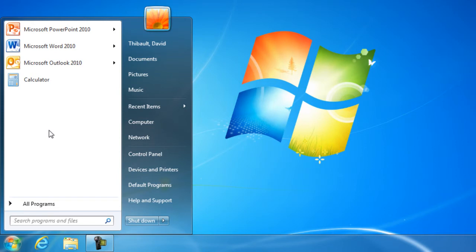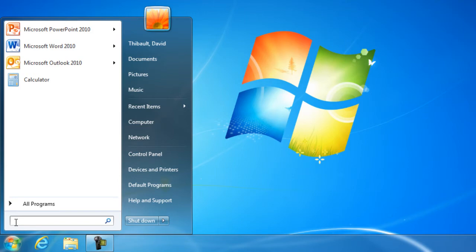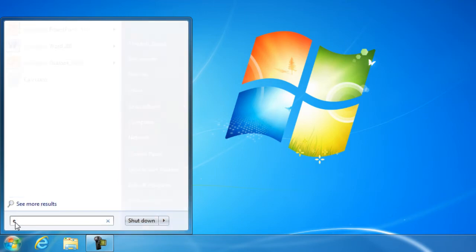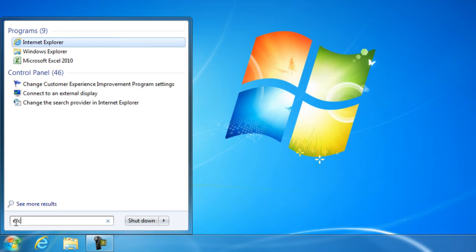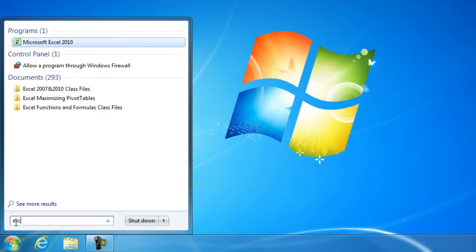Let's say I want to find Microsoft Excel, but I don't really want to go through the All Programs and click on a bunch of folders. Well, we have a new option called Search Programs and Files. And all I have to do is just start typing in the program or the file that I'm looking for.